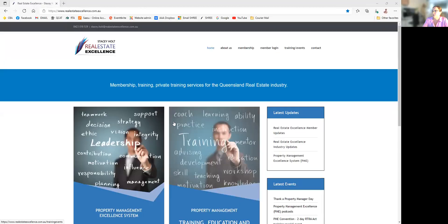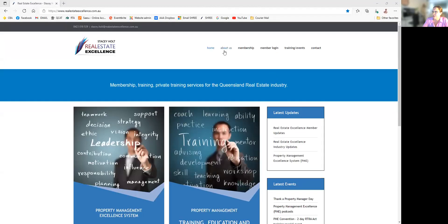Hello, it's Stacey Holt from Real Estate Excellence. Thank you for joining me for this short video. This video is for members of Real Estate Excellence to show you how easy and wonderful Member Online is to use. Just bear with me one moment while I share my screen with you and go to realestateexcellence.com.au.